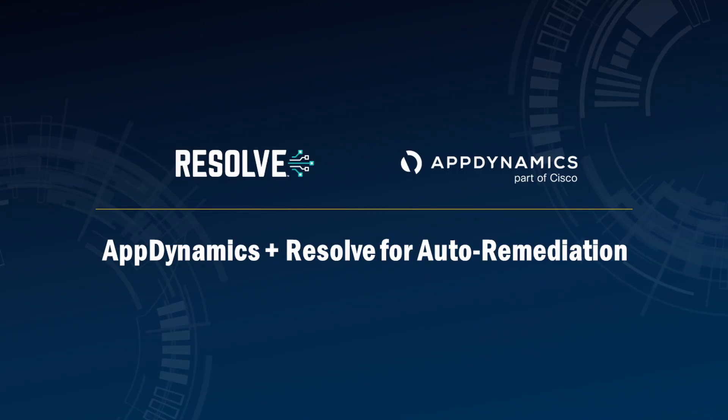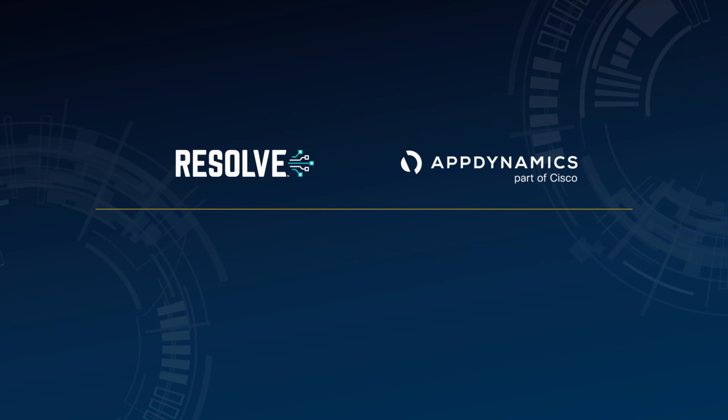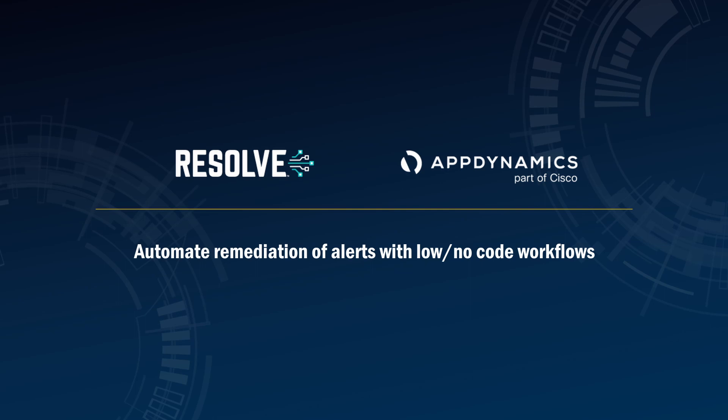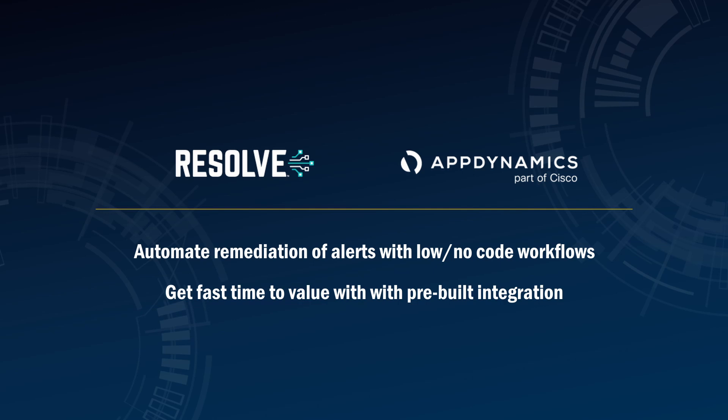This demo covers alert auto-remediation with Resolve and AppDynamics. In this demo, you will see how IT ops can auto-remediate AppDynamics alerts using Resolve automation workflows. Using pre-built integration, IT can automatically apply fixes to configured alerts.